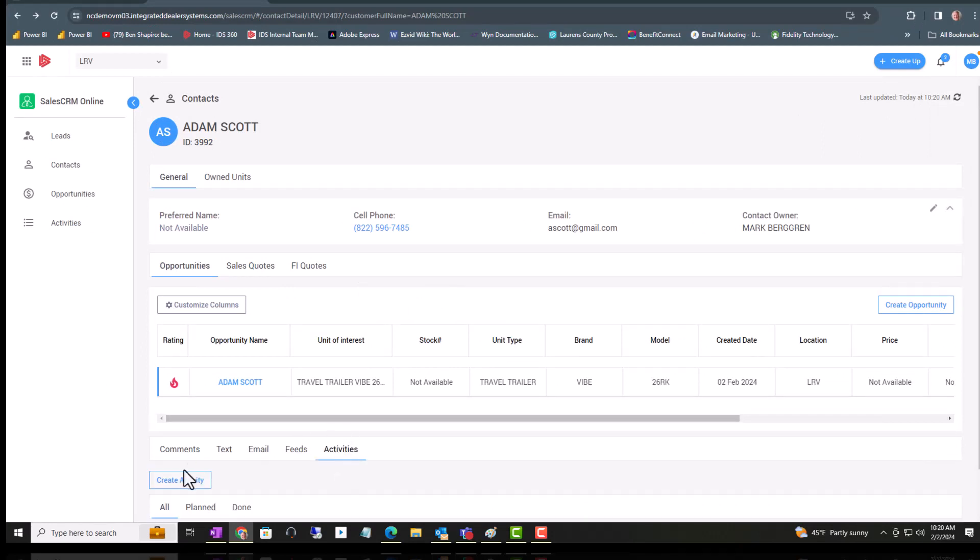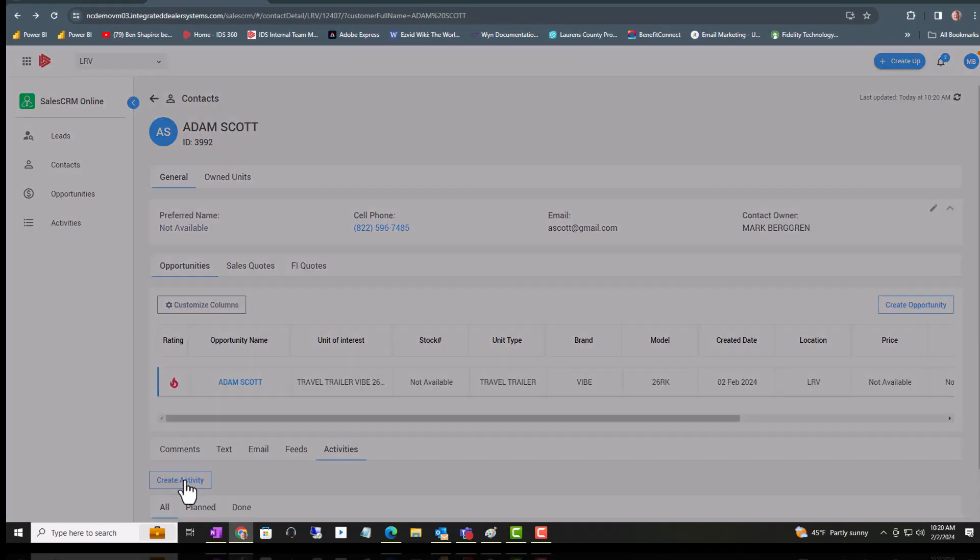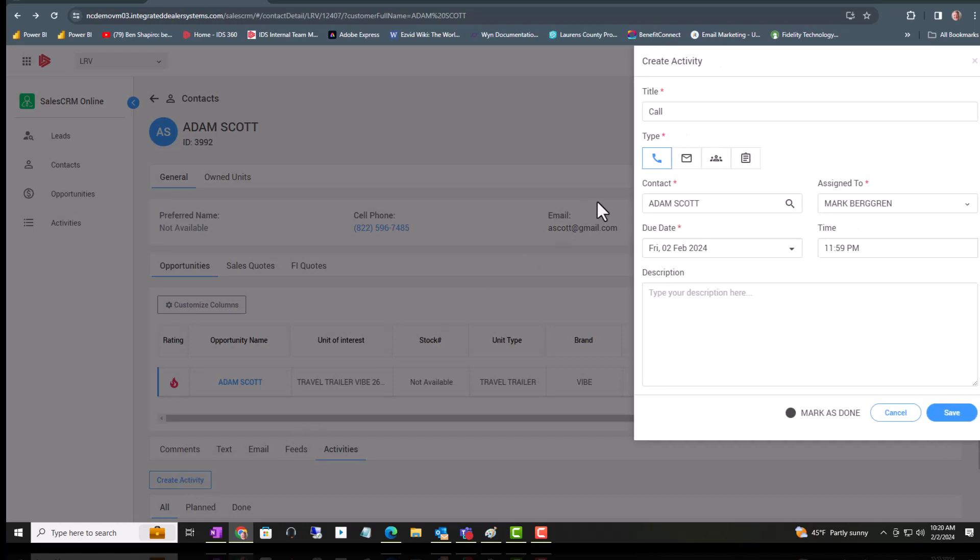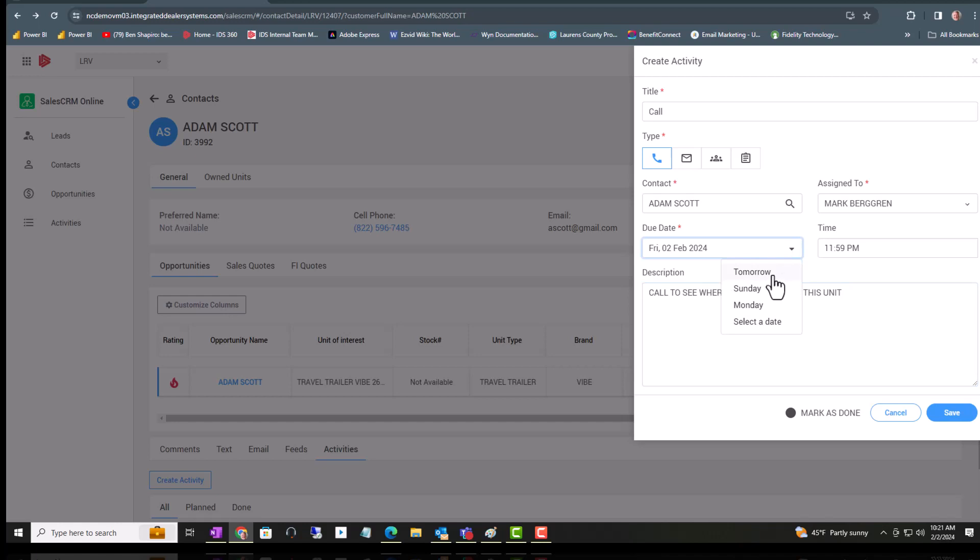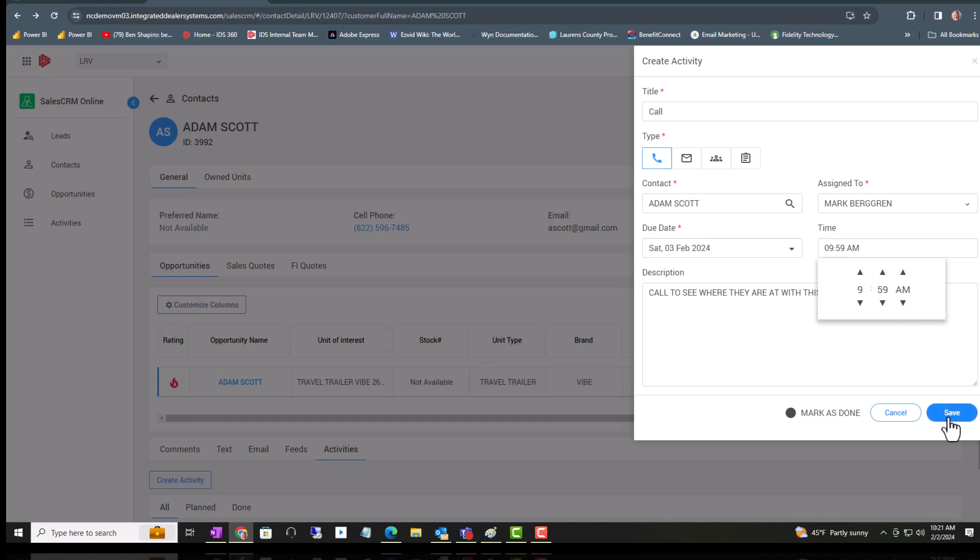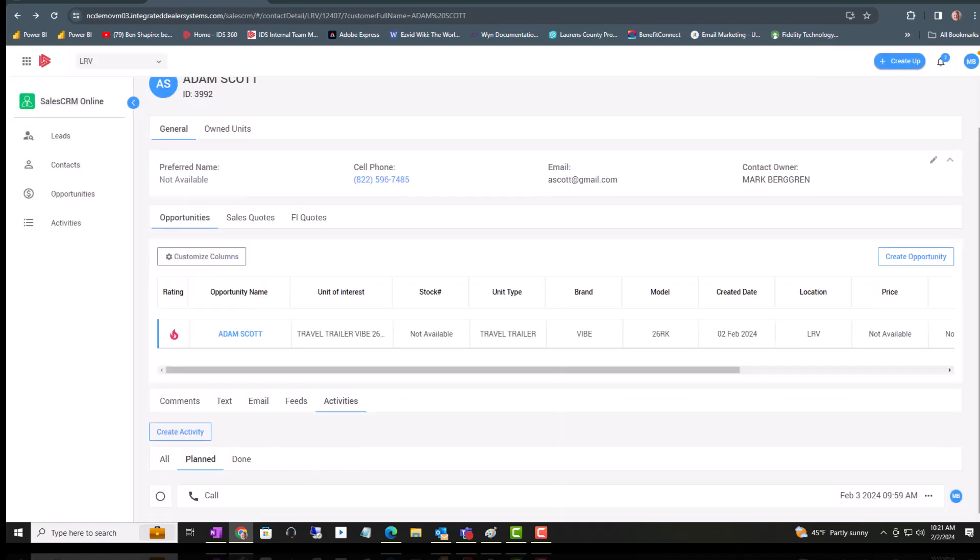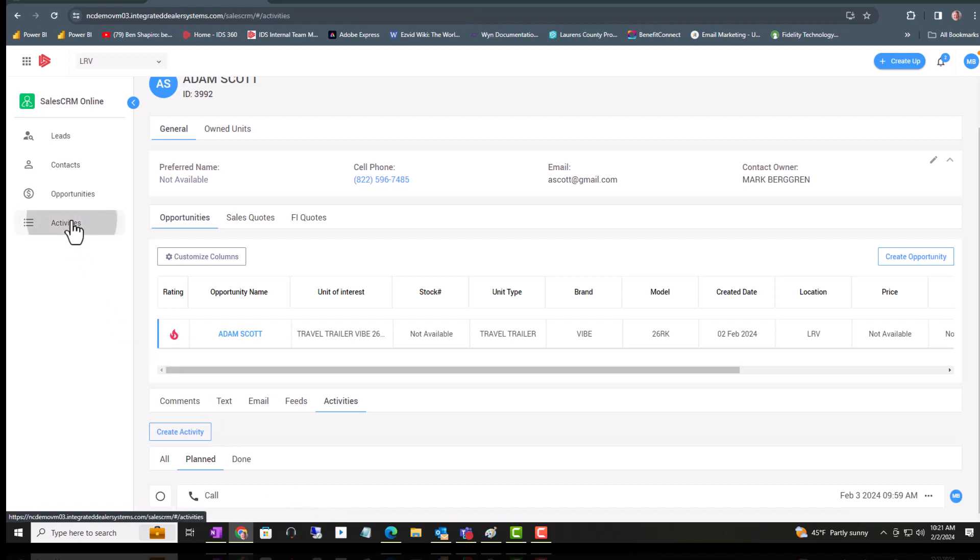So create activity. We'll do a phone call. Put in the notes while you're calling, and then you have your phone call associated with Adam Scott.